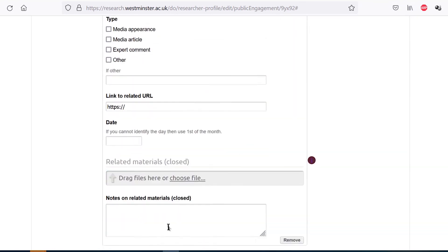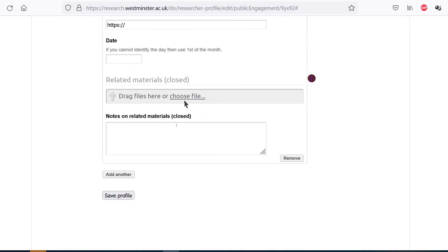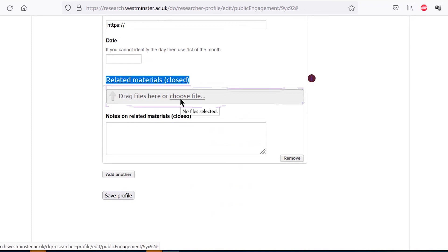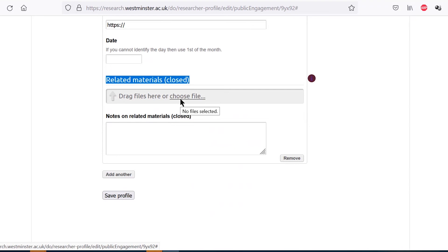The related materials part of the subsection is closed and so won't be accessible or visible to the public. You can upload and store files here useful for recording potential impact from the engagement. This may include for instance screenshots of analytics where available covering the number of reads, views, or listens. You can update this across time if you come to be aware of ongoing interest in the piece. Screenshots or a document collating comments or responses from the audience of the piece that indicate impact or strong engagement with the piece by the audience. Or correspondence with the journalist or producer that may provide context or indications of the impact of your activity.